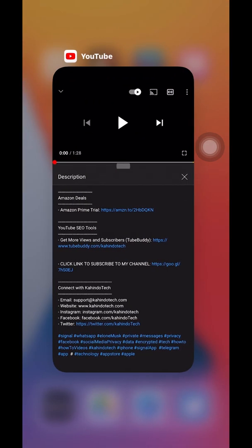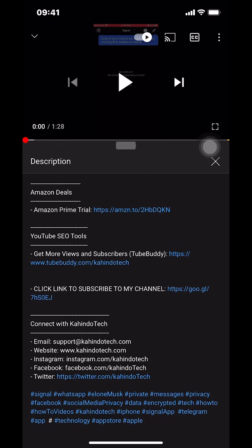Before I begin, I would like to let you know that this video is brought to you by Amazon Prime. If you shop on Amazon, you can save a lot of money by getting an Amazon Prime subscription. If you want to learn more, click on the Amazon Prime Trial subscription link — you can find this link in the video description. You're going to see the Amazon Deals and the Amazon Prime Trial link in the middle of your screen.